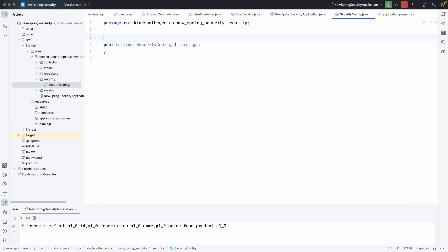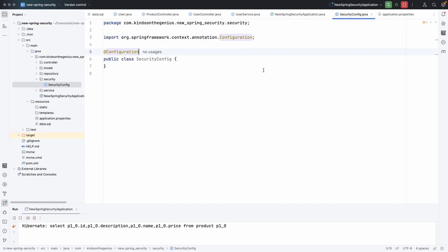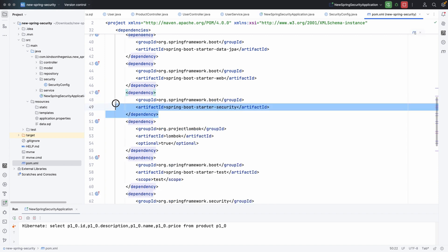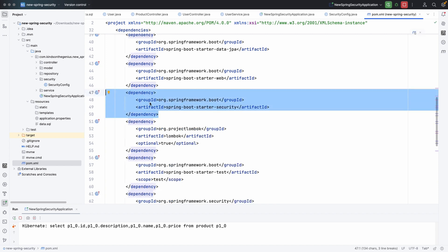Once you've created this class, you want to annotate it with @Configuration. We also need to add a dependency — so if you go to your pom.xml, you want to add the Spring Security dependency. Once you add this dependency, you can reload Maven, and then once you try to access the endpoint, it will ask for username and password.